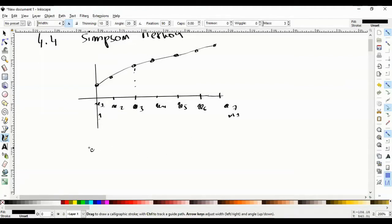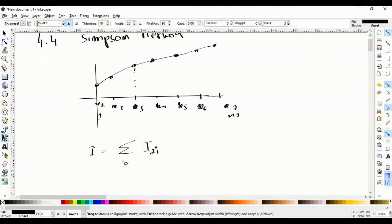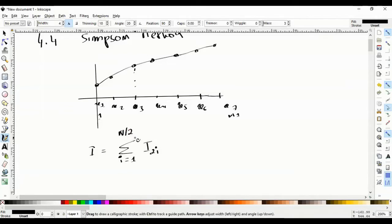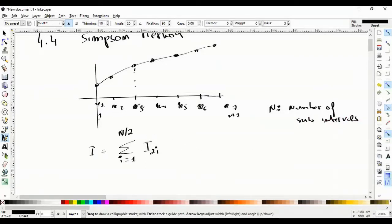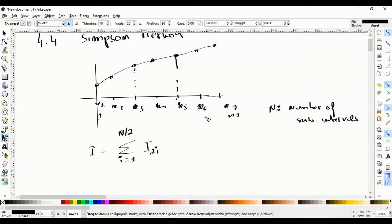Basically, you approximate the integral as the sum of I_{2i}, with i going from 1 to n/2. So n is the number of sub-intervals. If you have n+1 points, you have n sub-intervals, and you have n/2 Lagrange polynomials. For example, with seven points, we have six sub-intervals and three Lagrange polynomials.